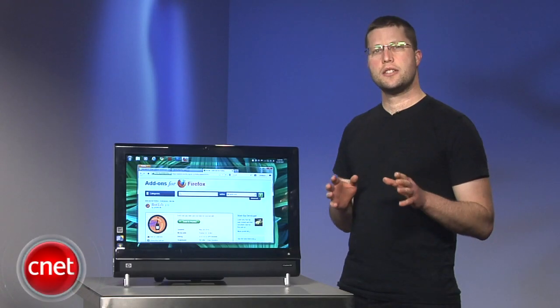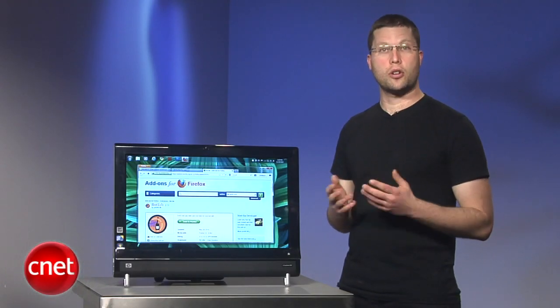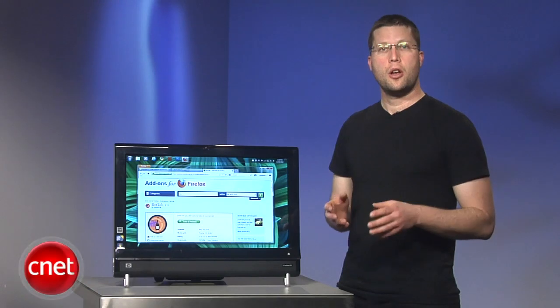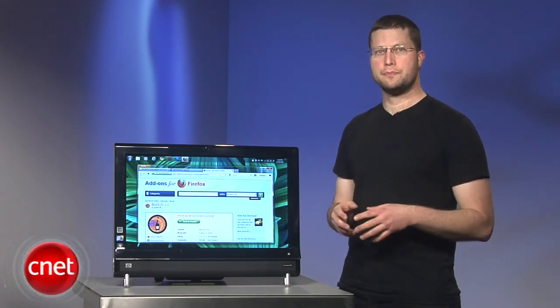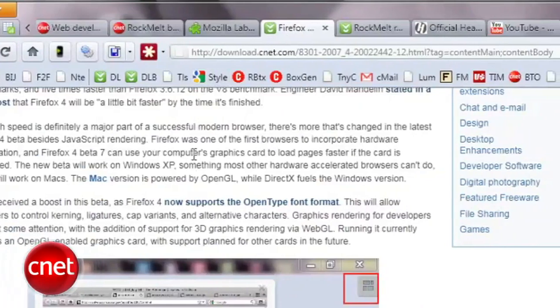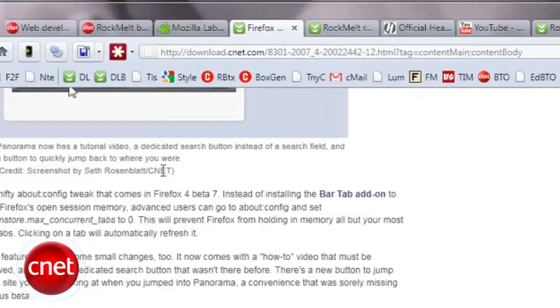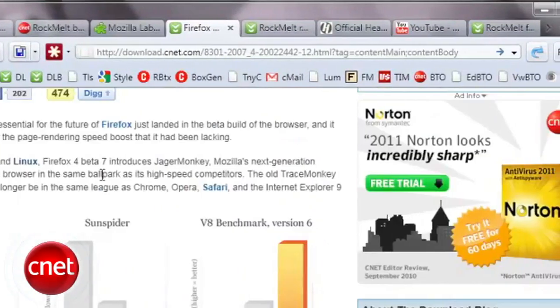You can still install the BarTab add-on to get more options. But now that the core action is built into the browser, you don't have to install an add-on to get this useful fix for the tab addicted.